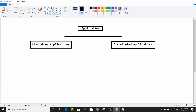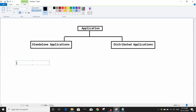Application can be divided into two types: standalone and distributed. I am going to further divide standalone applications into two sub-types.